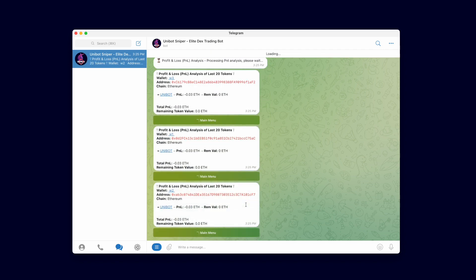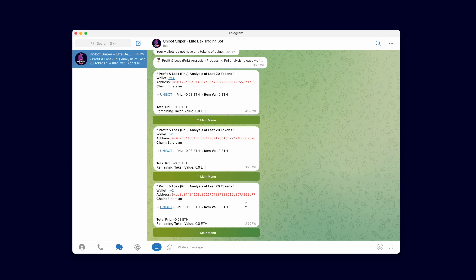The PNL for all wallets show a PNL of minus 0.03 Ether for Unibot from all wallets. This makes sense since we bought Unibot tokens and sold immediately, and the minus 0.03 loss is due to gas cost and swap fees. The remaining value is 0 which is accurate since we no longer hold tokens.